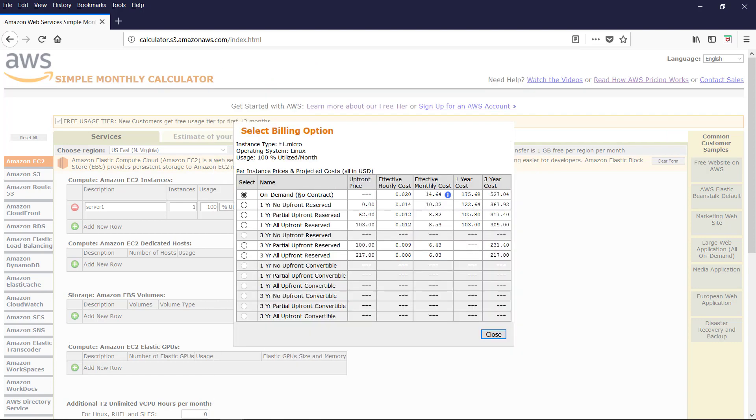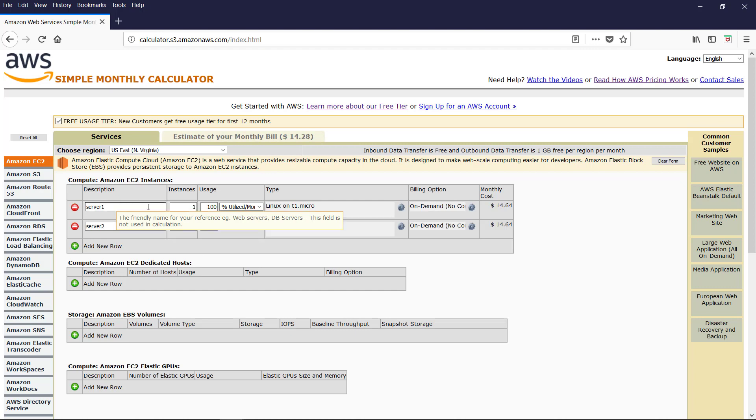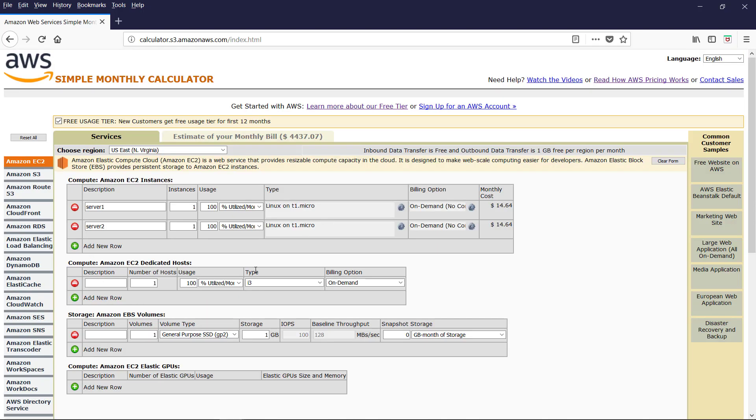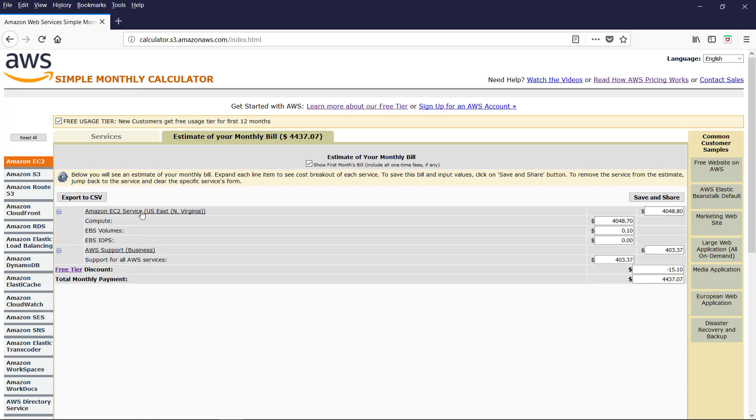Billing option. By default, it's on-demand and no contract. If you make commitment. If you choose any other contract with upfront payment, you get a discount in the pricing. And if you want to add another server, you can add server too. Monthly cost for the server is $14.64. As you add the AWS products, the monthly bill estimate is calculated here.